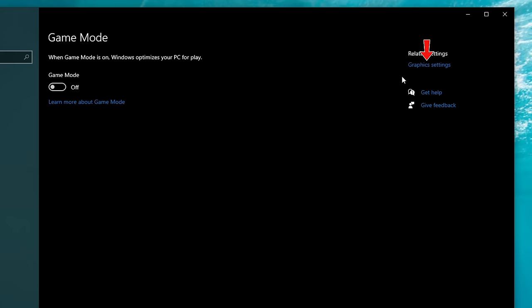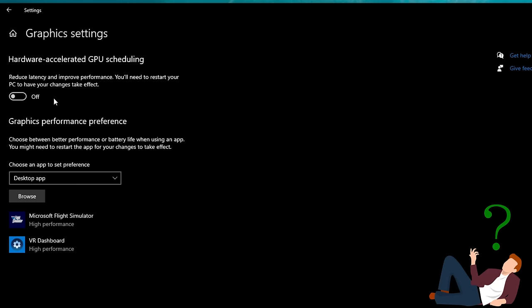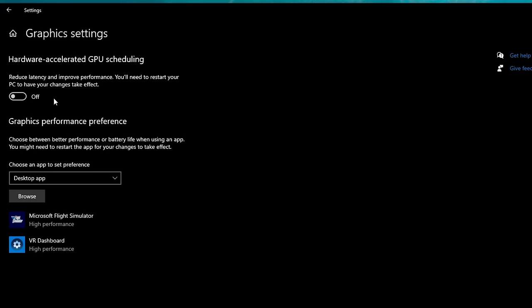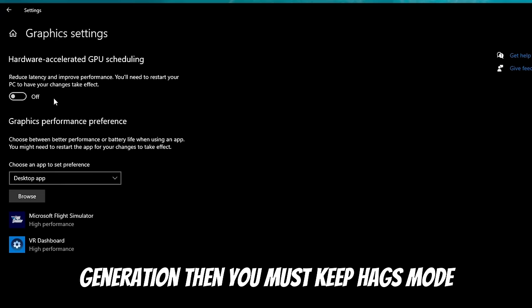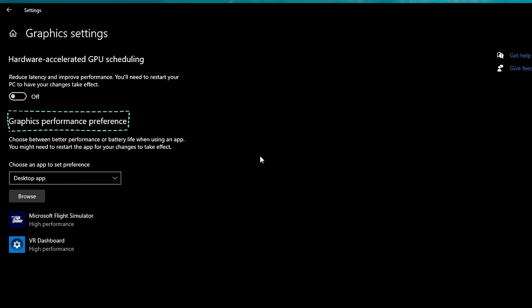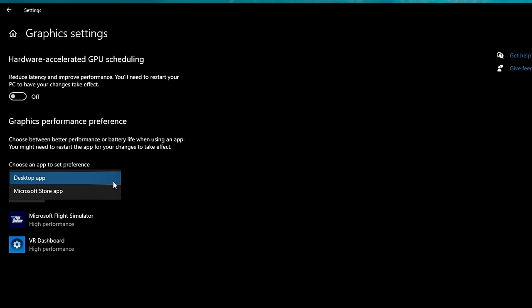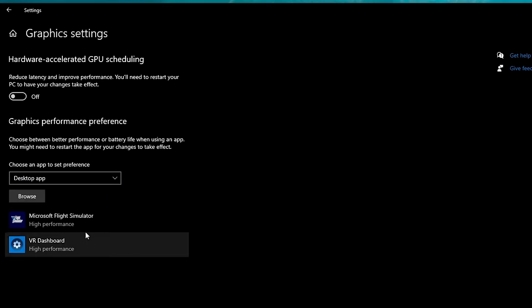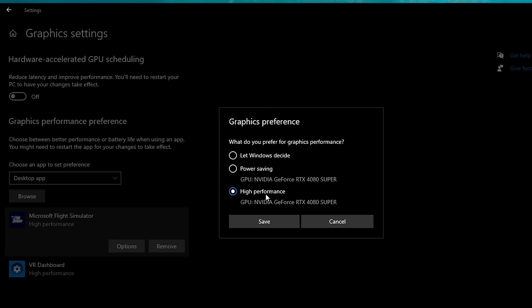Once you're done, head all the way over to the right-hand side to Graphics Settings. Here we have a couple things to adjust. The first setting at the top is Hardware Accelerated GPU Scheduling, also known as HAGs. In my experience, turning HAGs on introduced a bunch of stutters into the sim. However, if you are a 4000 series GPU user and want to take advantage of frame generation, then you must keep HAGs turned on. Below, we have Graphic Performance Preference. Find Microsoft Flight Simulator in the list — or add it via Desktop App or Microsoft Store App — then select Options, choose High Performance, and hit Save.